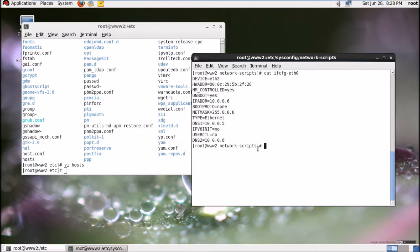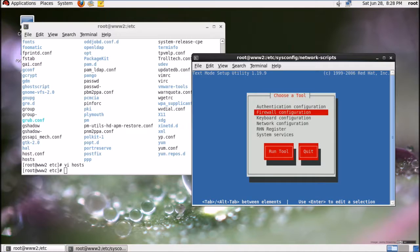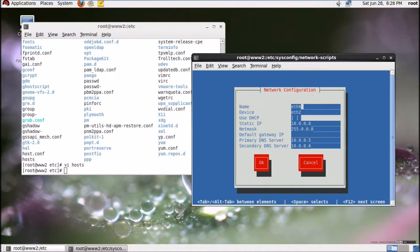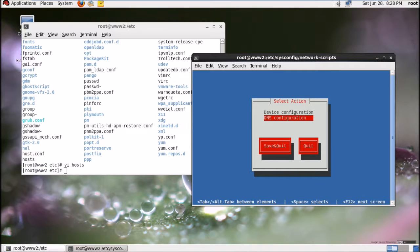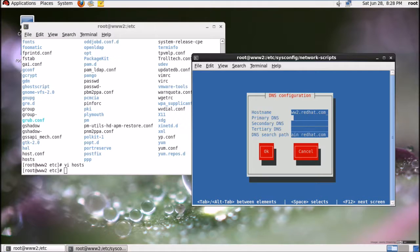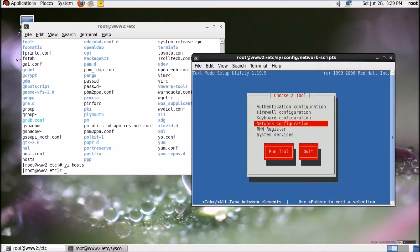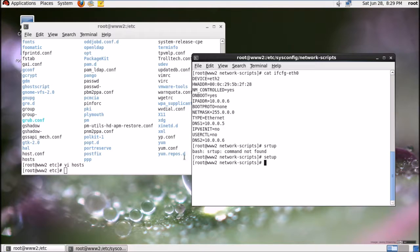Now I'm going to open the setup utility. Get into the DNS configuration and change the primary DNS — something like five — and the secondary DNS is seven. Then change the DNS search path and hit OK, then save and quit.